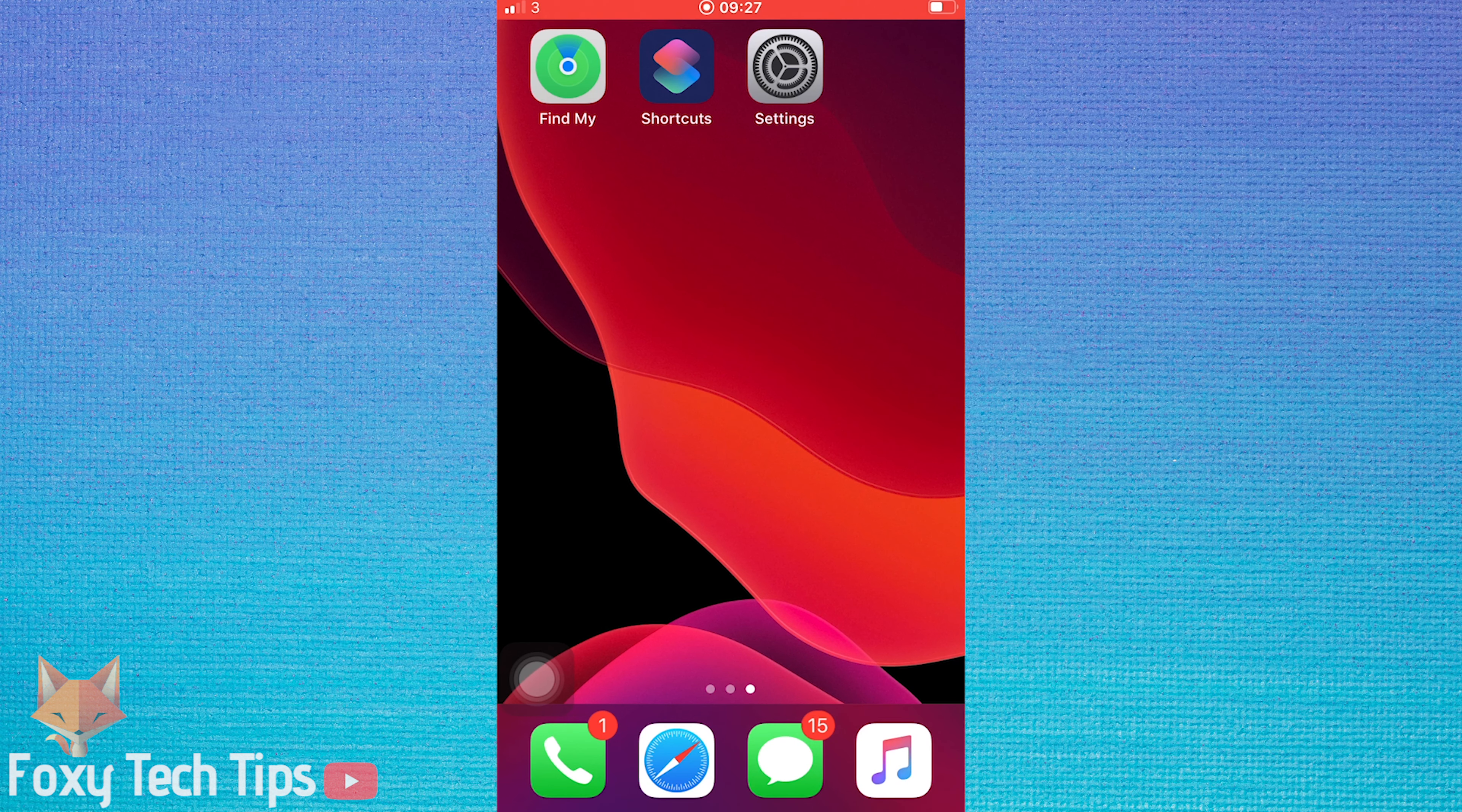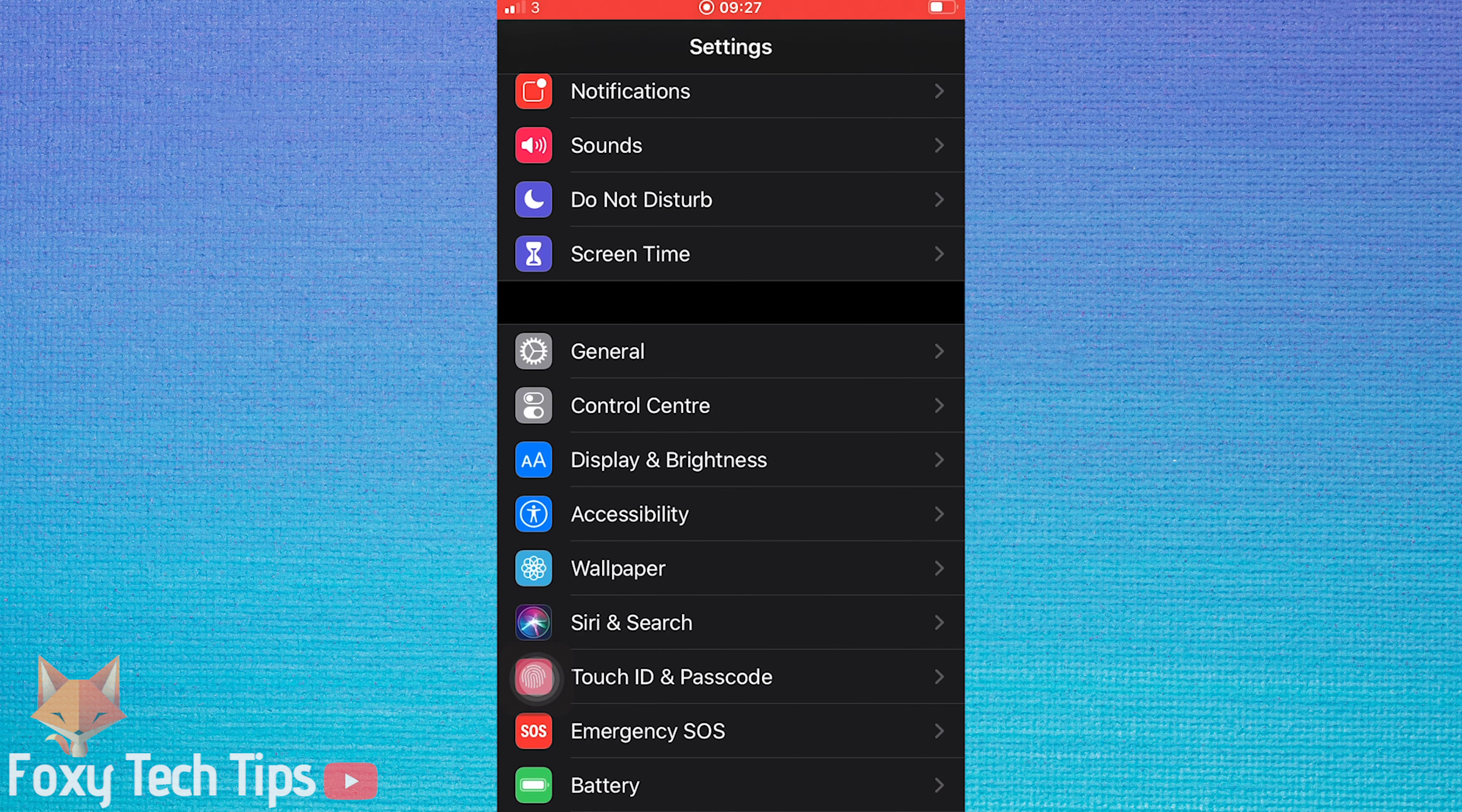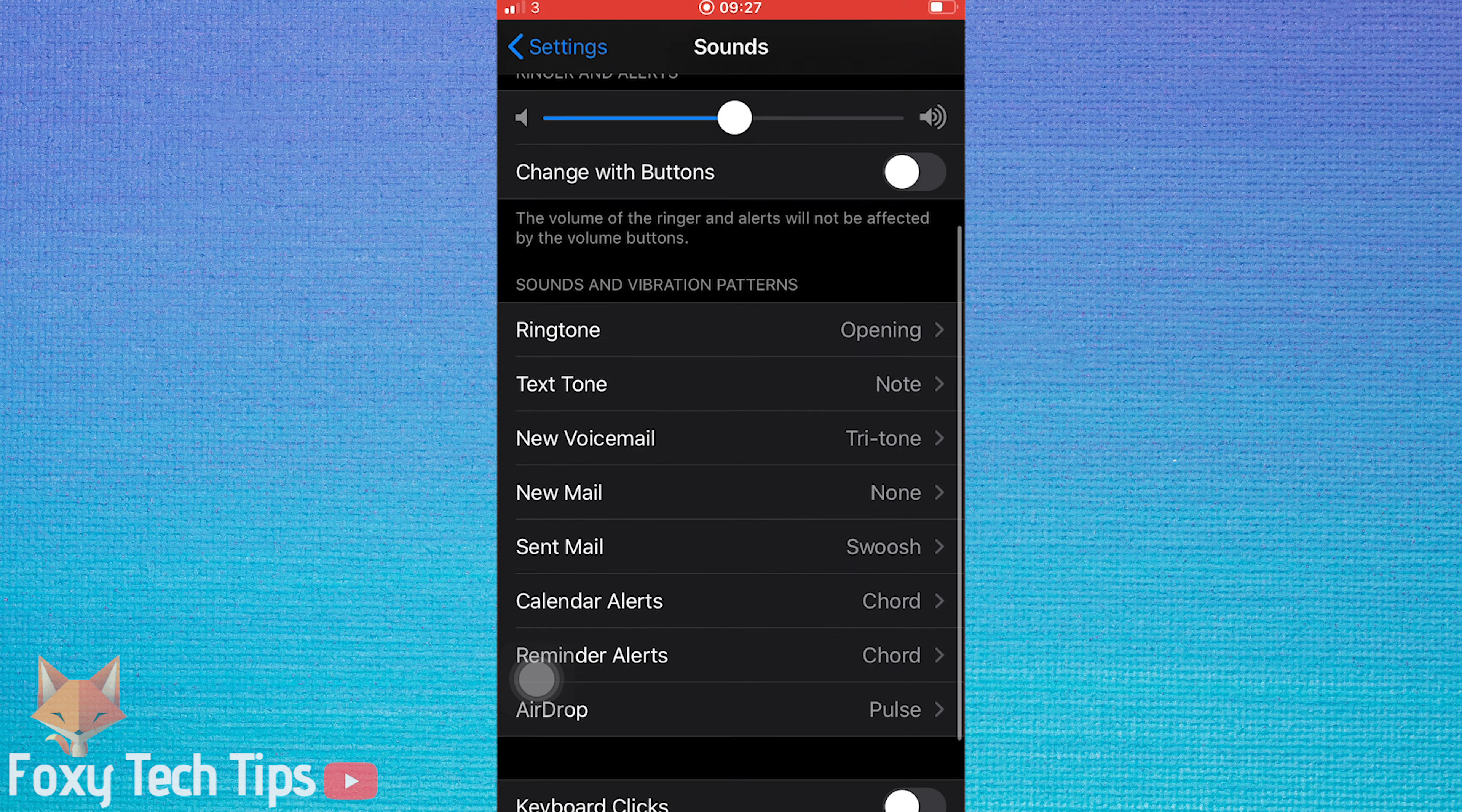Start by opening the Settings app from your iOS dashboard. In the settings app, tap Sounds. From the Sounds page, scroll down and tap on Ringtone.